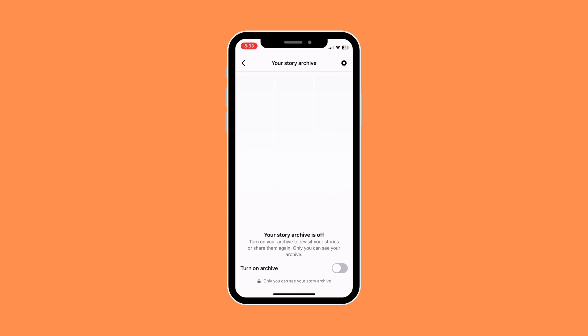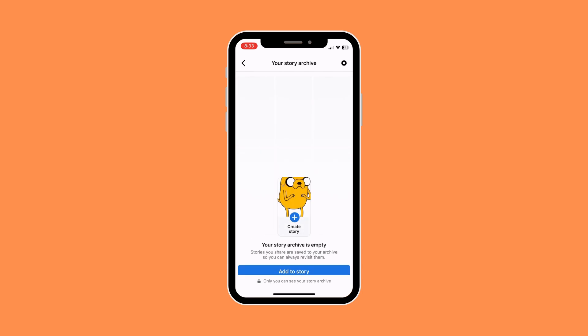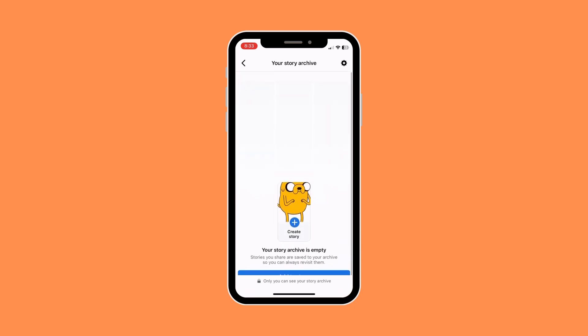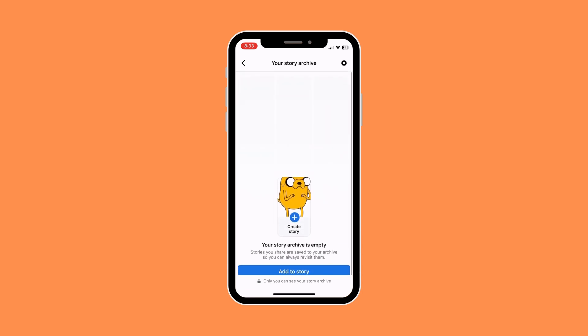Once you're in your story archive section, you want to click or turn on archive, because if this is not turned on you won't be able to see your archive. This is basically where you check or see your story archive.